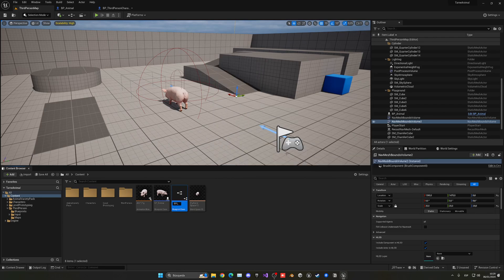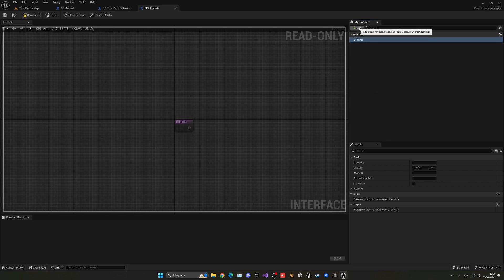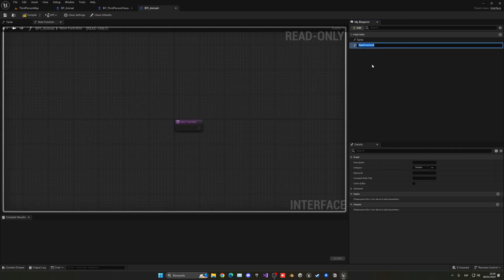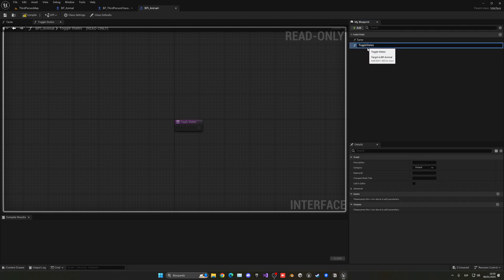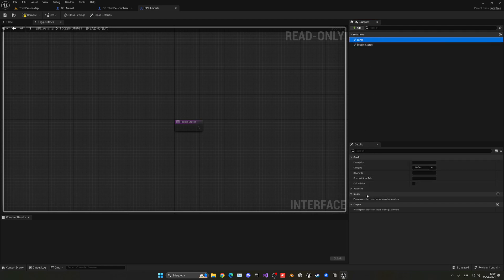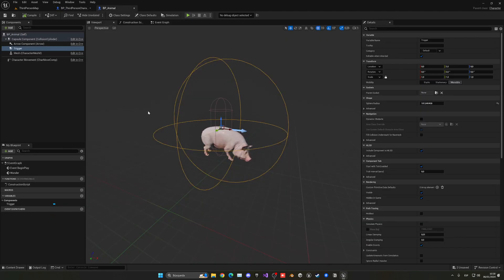Call it BPI_Animal. Once you open it, you'll see it creates a new function — rename it to 'Tame'. Then create another function called 'Toggle States' for switching between stationary and chasing. We don't need any inputs or outputs, so just compile, save, and close.